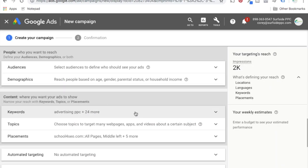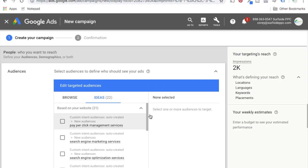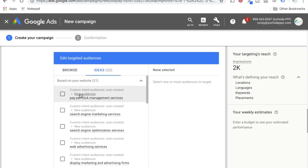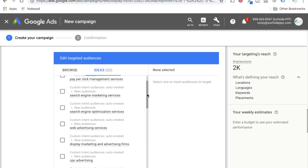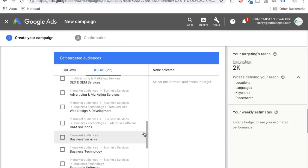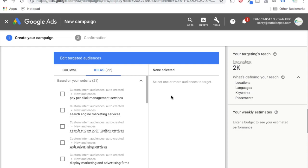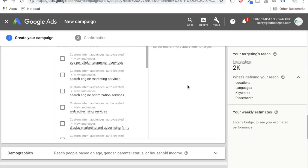I actually like it better this way because it's pretty easy to find things. One thing I really like is under audiences — if you enter your website, they'll give you suggestions and ideas. You can see custom intent audiences auto-created under new audiences: pay-per-click management services, search engine marketing services, search engine optimization services. These are really targeted intent audiences. You can also see in-market audiences — people looking for advertising and marketing services, people looking for CRM solutions. There are a lot of different ideas here for targeting audiences.